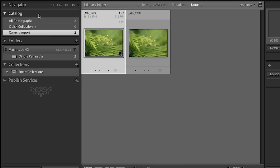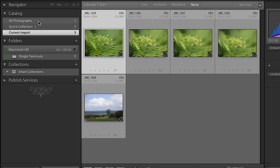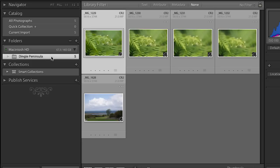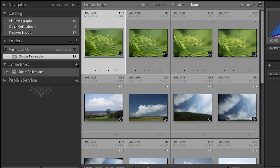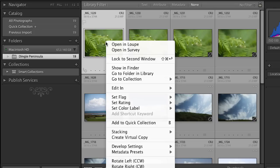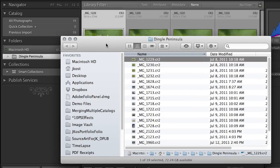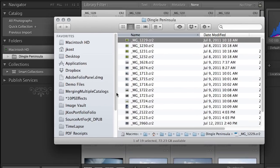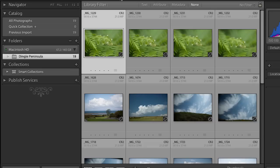In the catalog area as images are imported we get a count of all photographs in my catalog as well as the number of images in the current import. In the folder structure we can see those images being added into that specific folder. If we want to see where those images are on the hard drive we can select any image in the grid view, right-click or control-click on Mac, and say show in finder or show in explorer. There's a folder called Dingle Peninsula on my hard drive with all those images inside. Wherever you copied your images, that's where they'll live on your hard drive — no mystery.